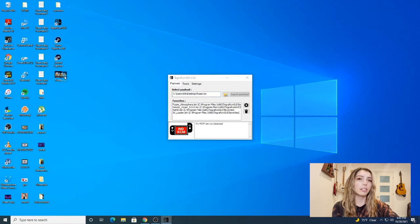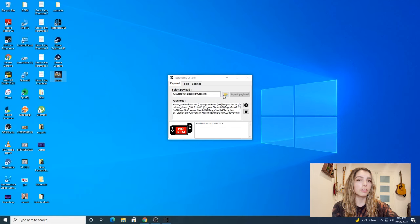We're going to select that as your payload. You're going to want to click the little folder icon and select the fuse bin as your payload. Now we're going to set up our Nintendo Switch using the RCM jig.